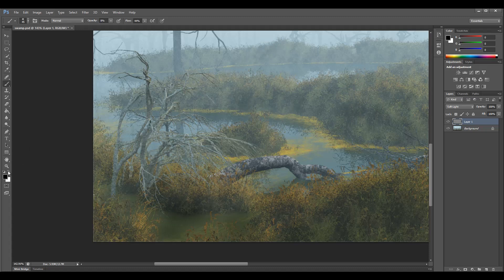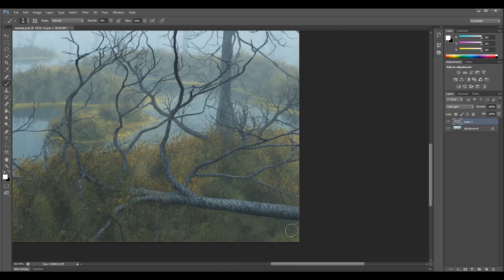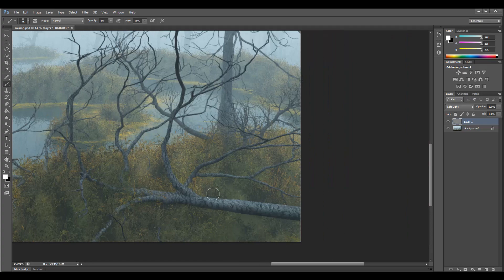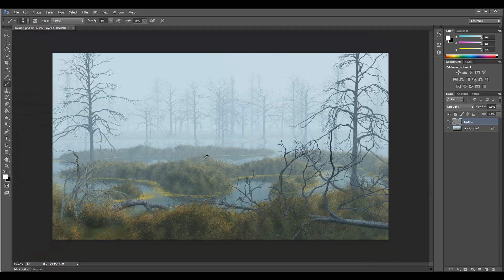We can also switch to white to do the opposite — adding highlights in places where I want a little bit of light. Just slightly brush in these highlights. When you start playing with this you're adjusting and seeing how it works. Let's zoom out, and you can see we have a before and after — we've enhanced a little bit of depth.